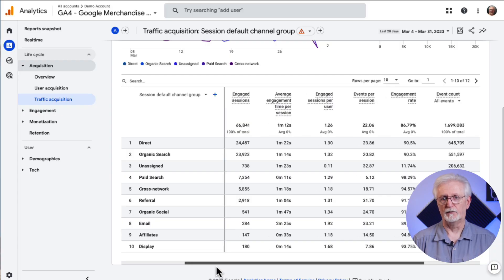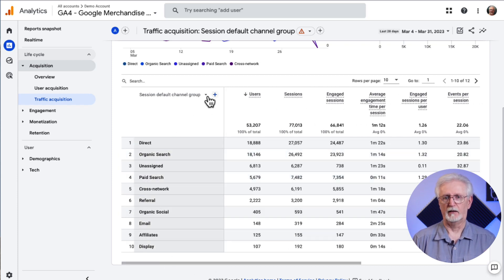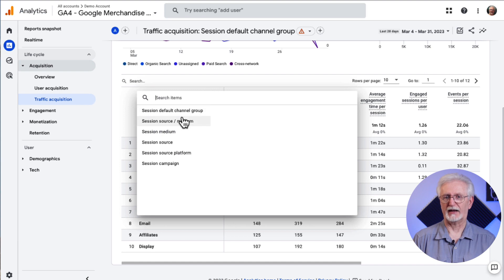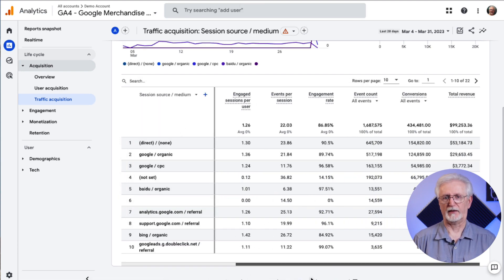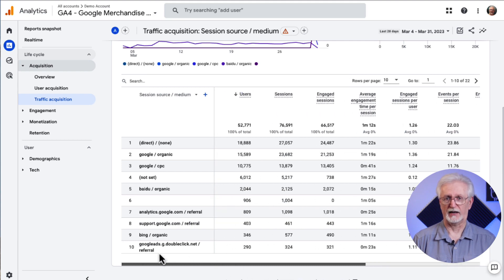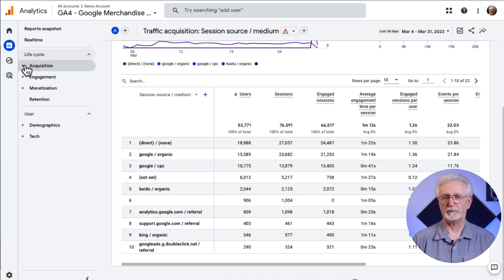You can dig a little deeper into the Acquisition Report to find the sources of your traffic. You can see the exact channels by clicking on the Session Default Channel Group drop-down, then select Session Source Media to see more details about the sources sending traffic to your site. You can use this information to know where to invest most of your time and money. For instance, if you're not getting enough organic traffic, that means you'll want to focus more on search engine optimization.